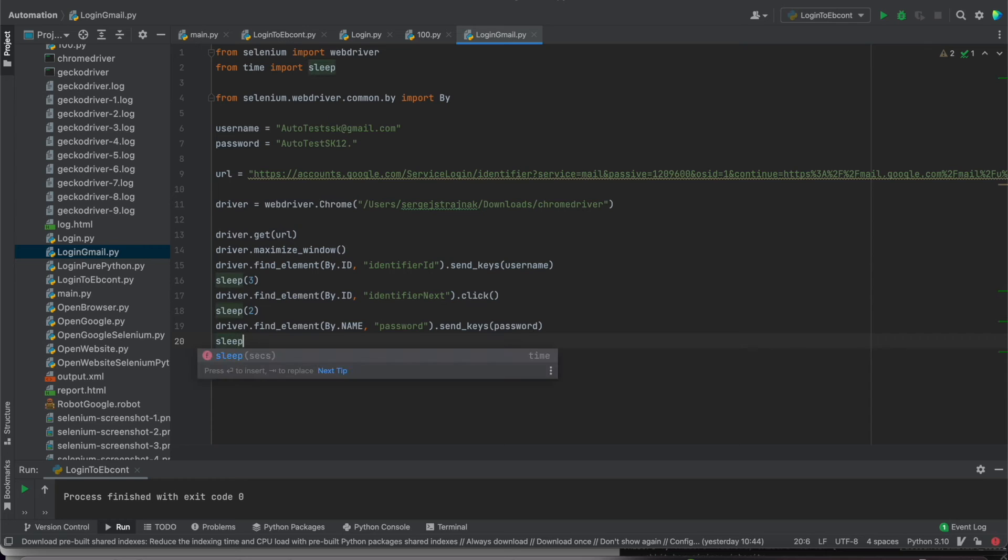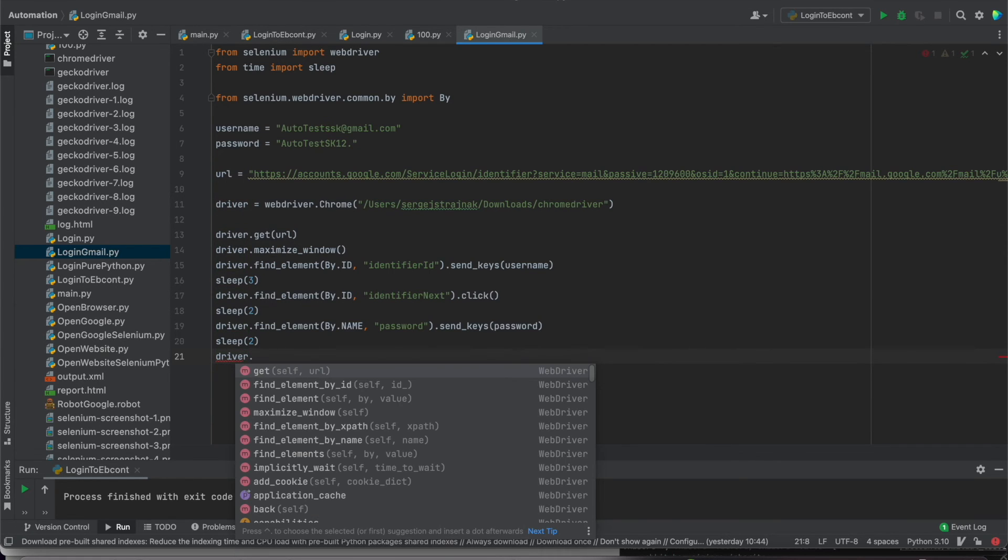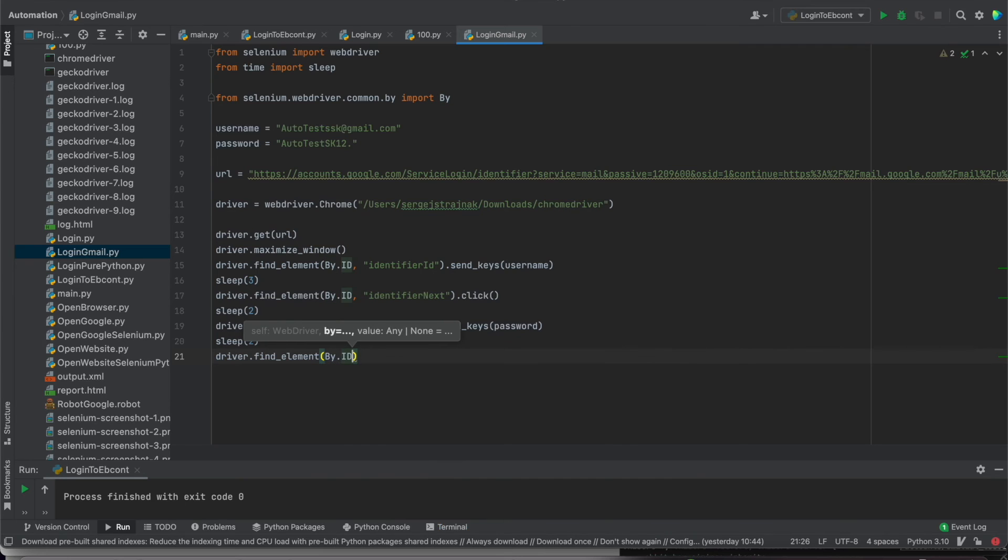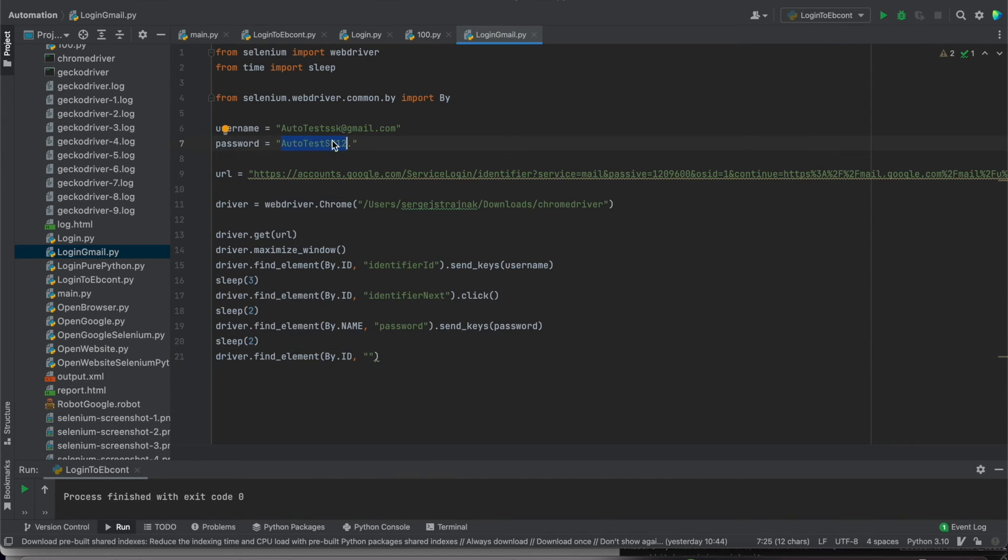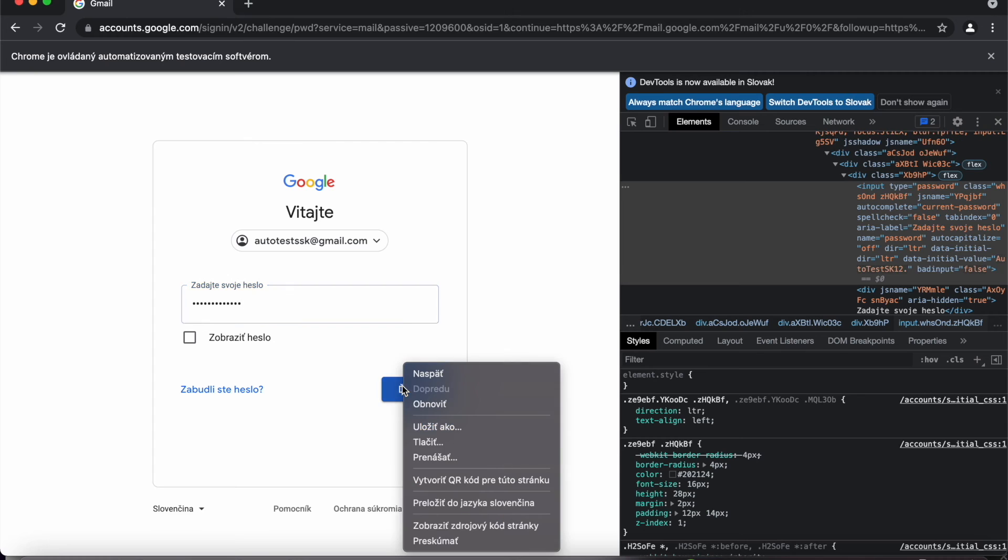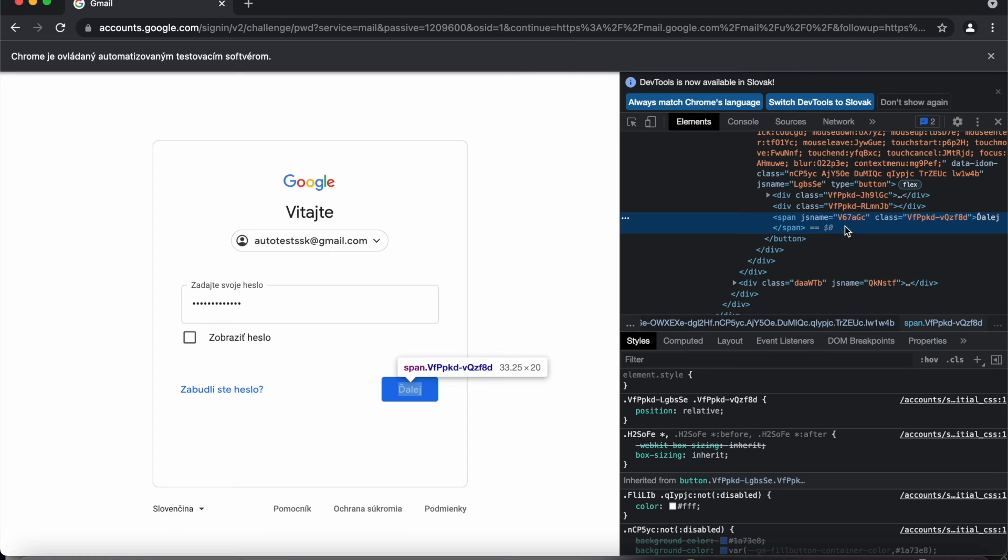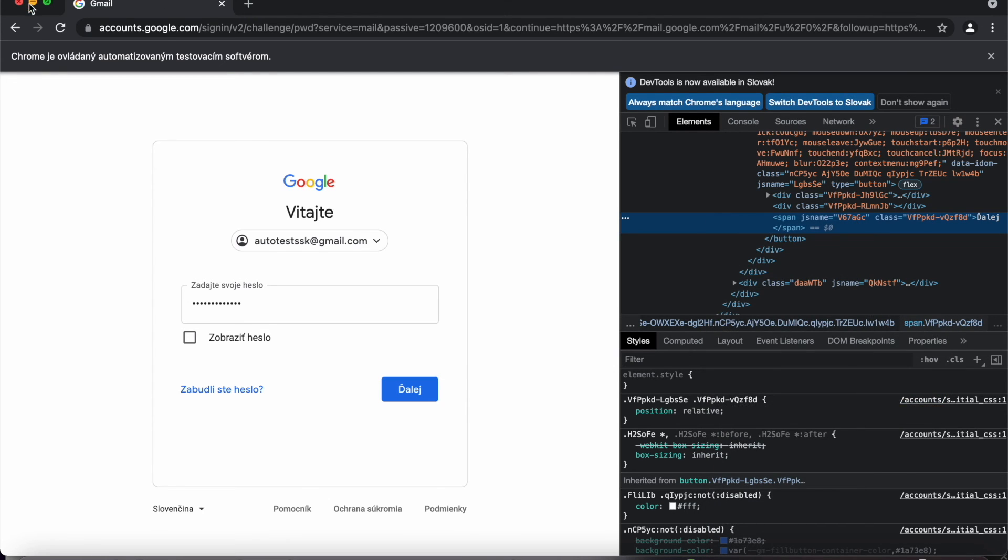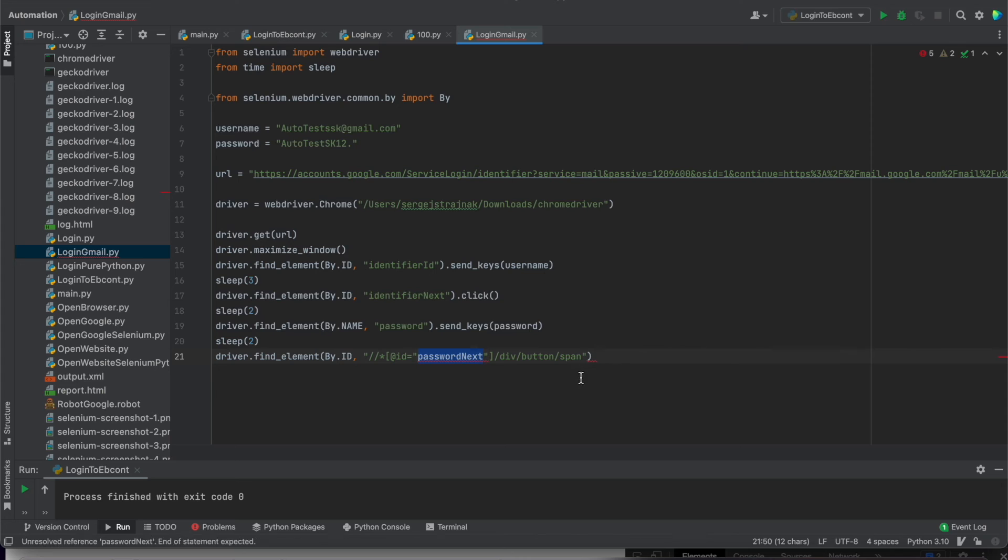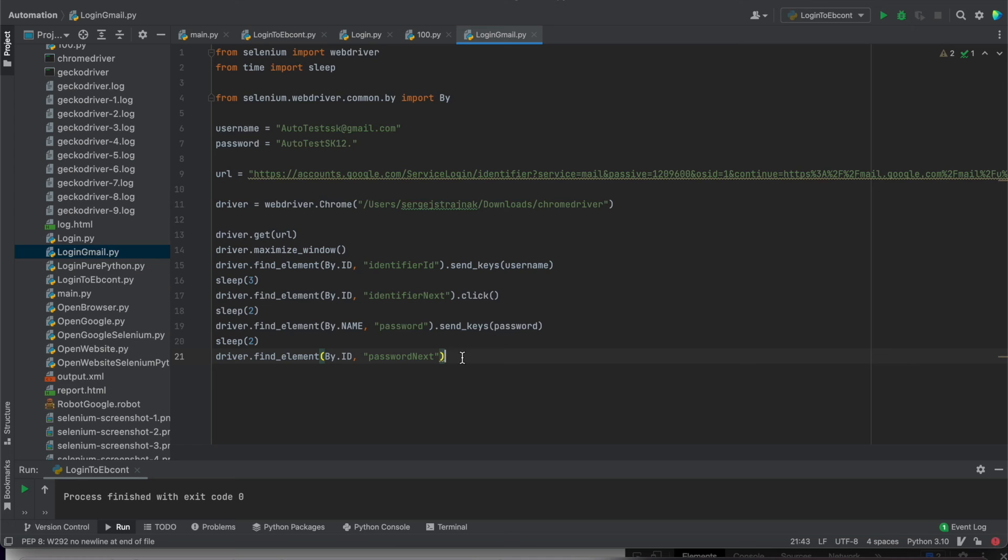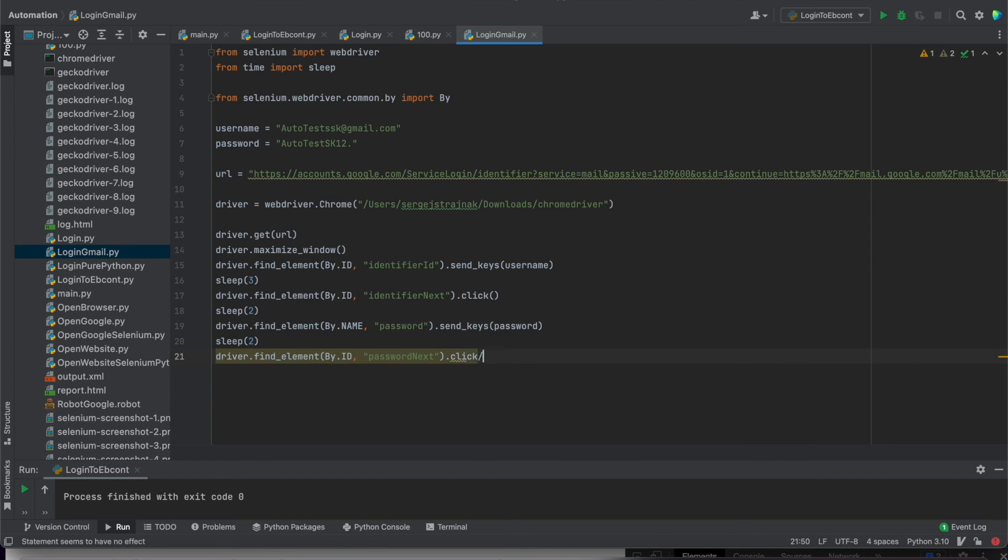Now we can add sleep as well, for example for two seconds. And then we can finish with click next button. Driver.find element. We will use By.ID. Now this is the password. So just copy, add here. And now we have to find locator for next button. It was ID. So we can use the copy xpath. Now add here. Password next. Now click because we have to click on this button. And that's all.